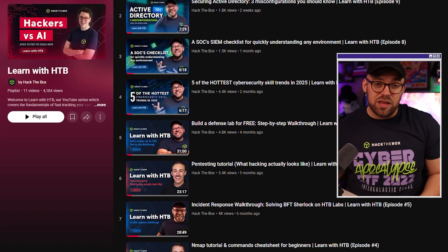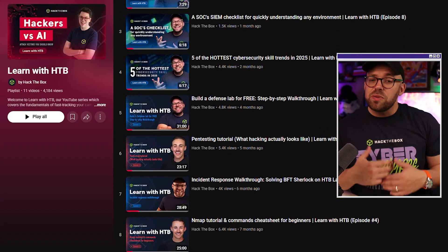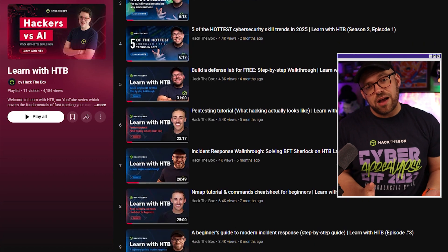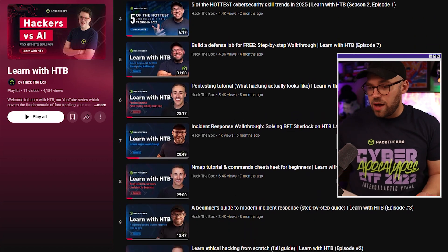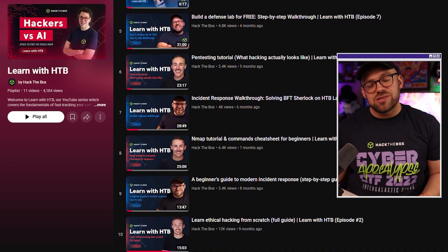Welcome to Learn With Hack the Box, a unique YouTube series focused on fast tracking your career in either offensive or defensive cybersecurity. This is actually our 12th episode in the series, so please consider subscribing so you don't miss the upcoming episodes.